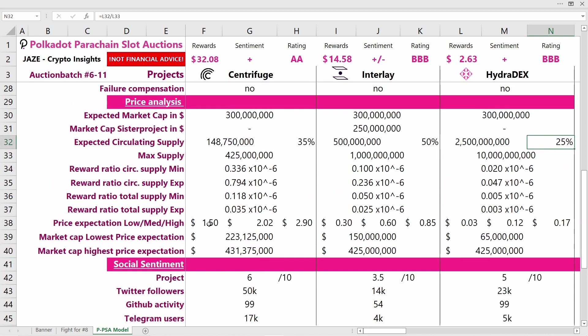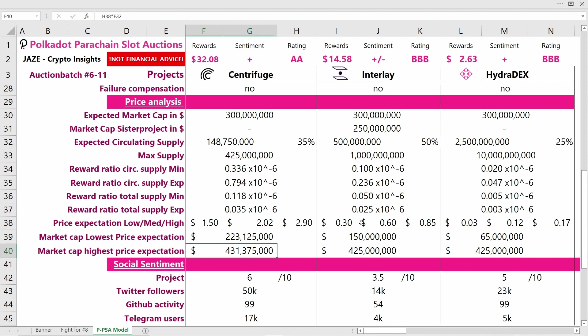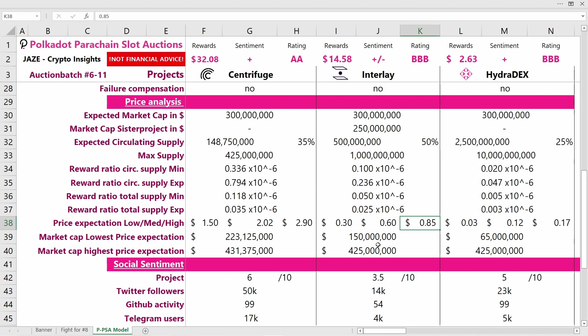Coming now to price expectations. For Centrifuge, I assess that it would make sense to start trading at around $1.50 with a maximum value of $2.90, which would leave Centrifuge with a market cap between 220 million and 430 million, which I think makes sense. For Interlay, I expect one token to trade at around 30 cents and at maximum 85 cents, giving this project a market cap between 150 and 425 million US dollars, which I also think is achievable.